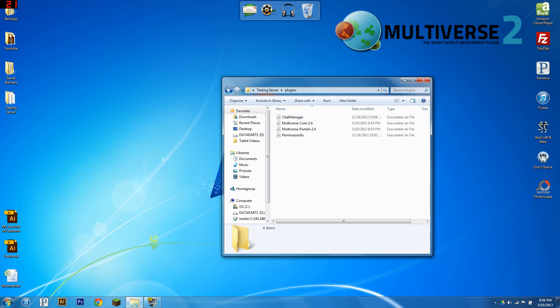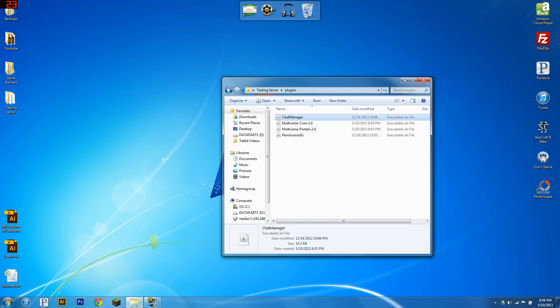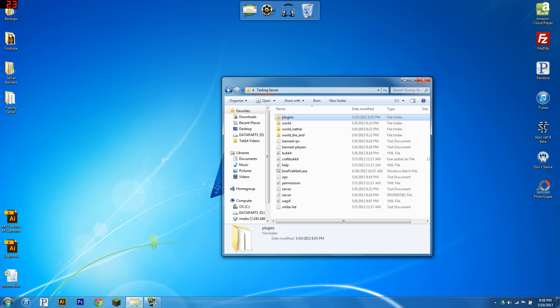So what plugins are you going to need? You're going to need a permissions manager, Multiverse Core, Portals, and a chat manager. The chat manager is optional.